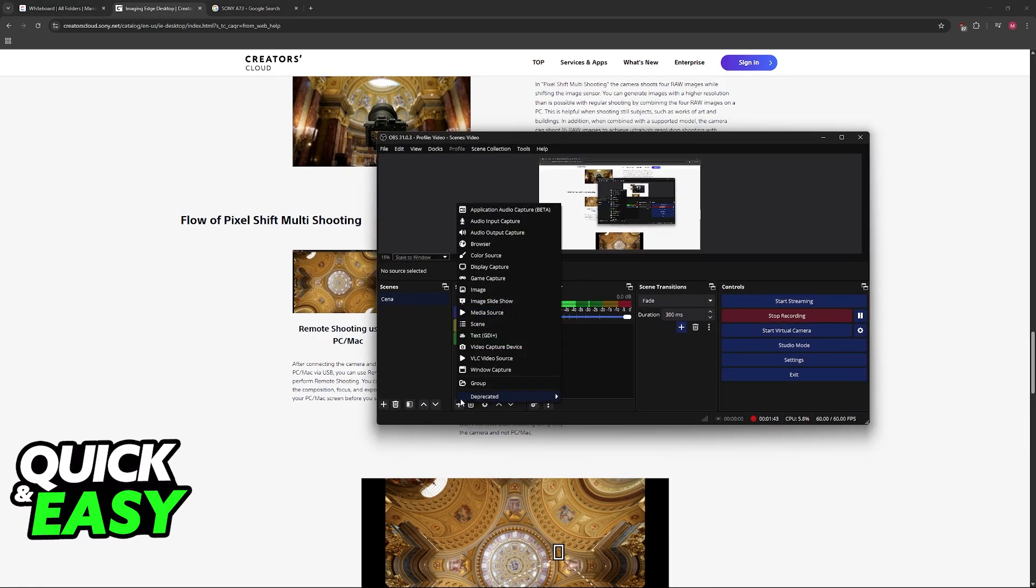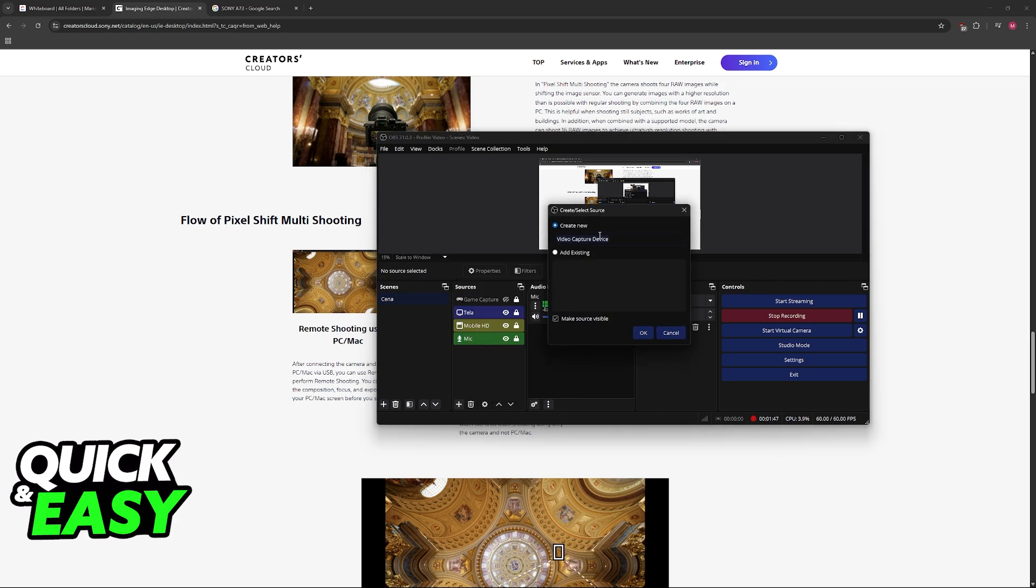Now you can go inside of OBS, choose the option to add a new source, and in here you can add a new video capture device. Name it A7III if you prefer.